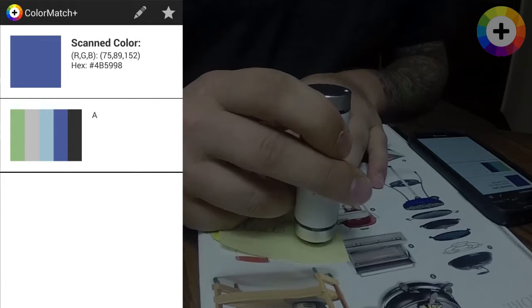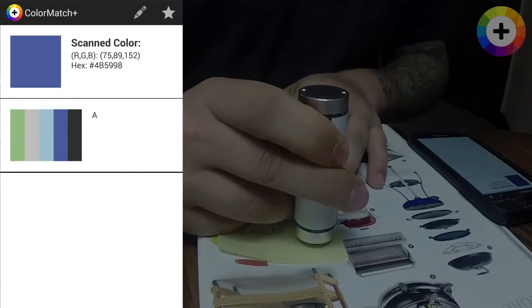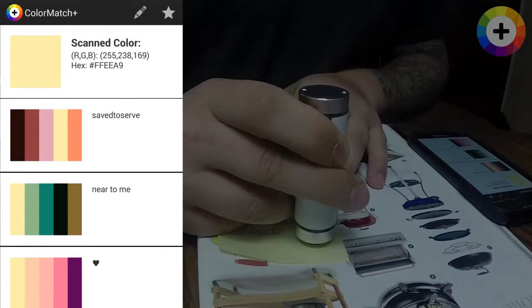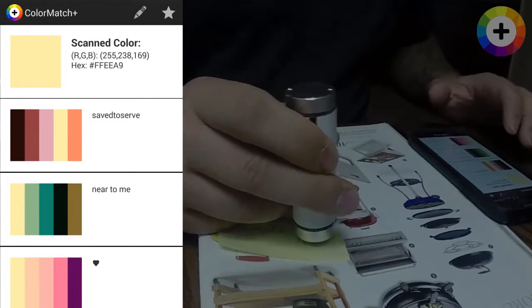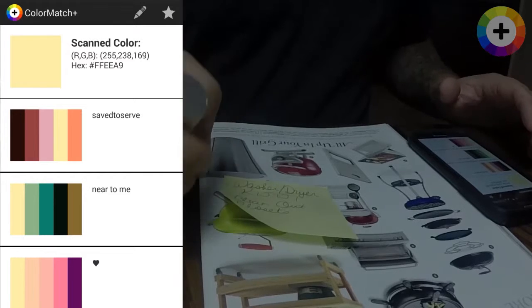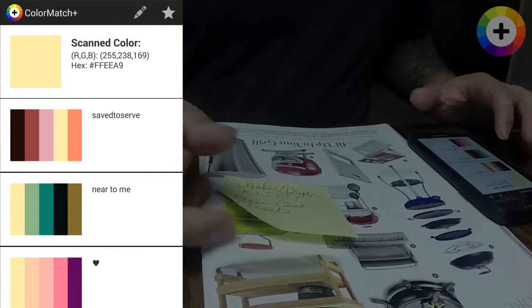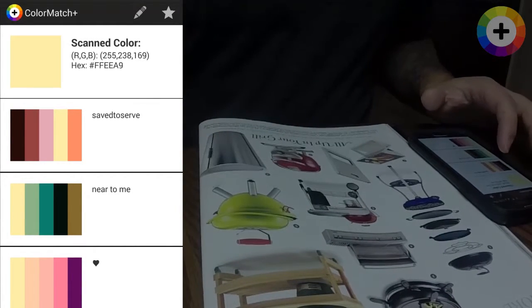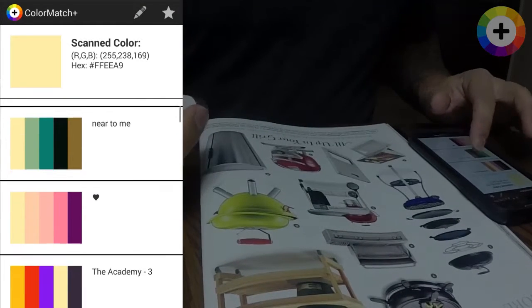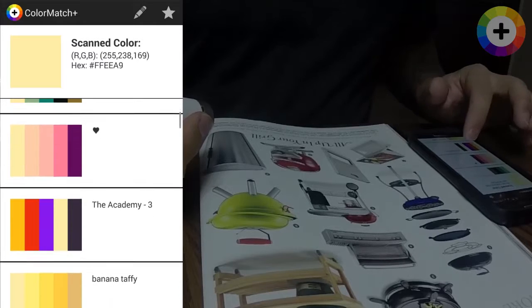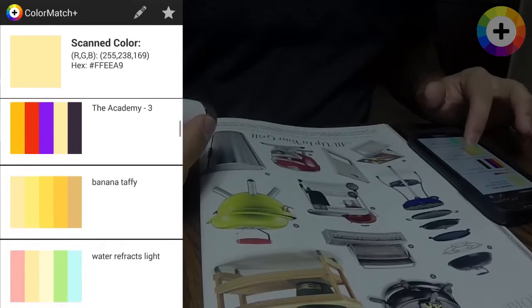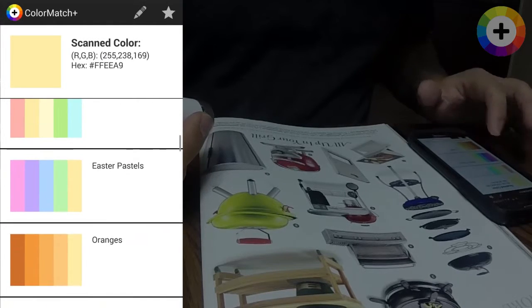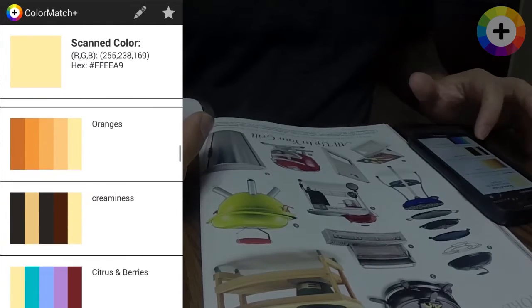You can also use the button on the node to begin the scan process. Some colors return more palettes than others, so be sure to play around and scan many similar colors until you find a coordinating color which pleases you.